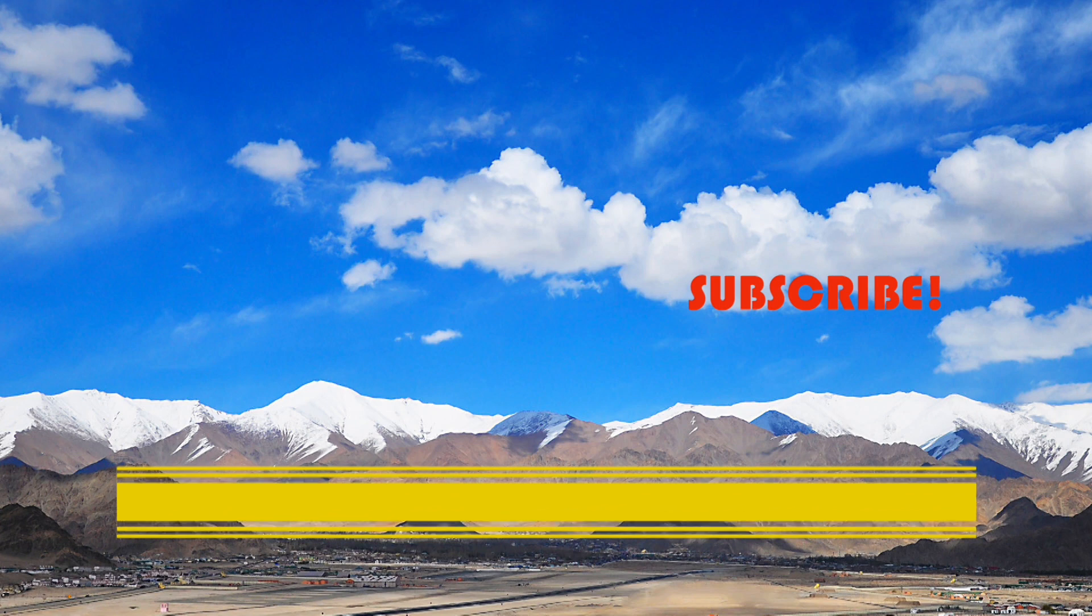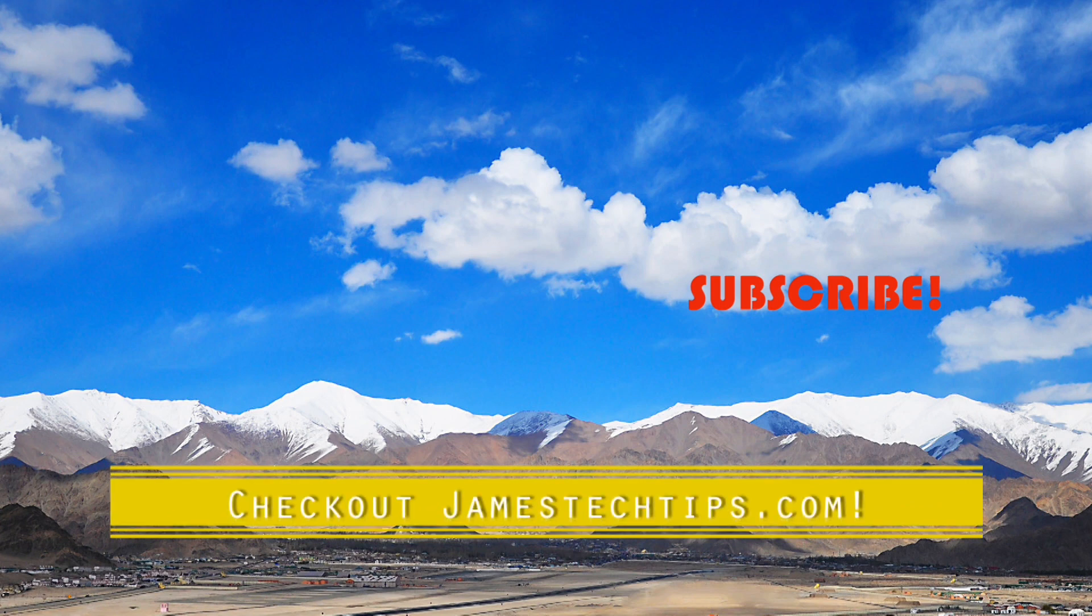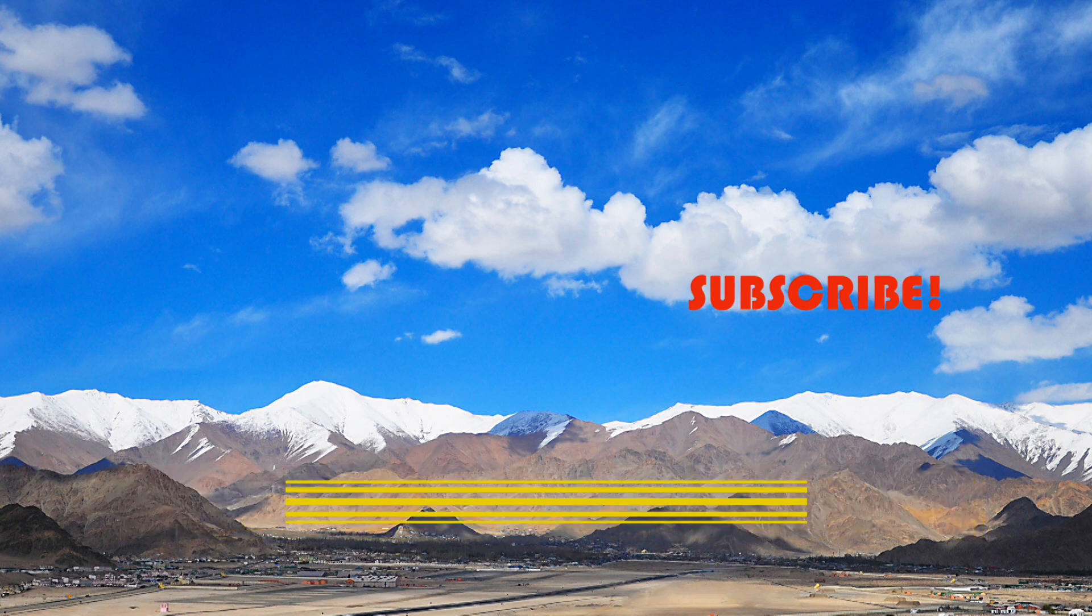All right. So that'll do it. Please don't forget to like, subscribe, and hit the bell. And also check out jamestechtips.com for more BR-related content. And thanks for watching.